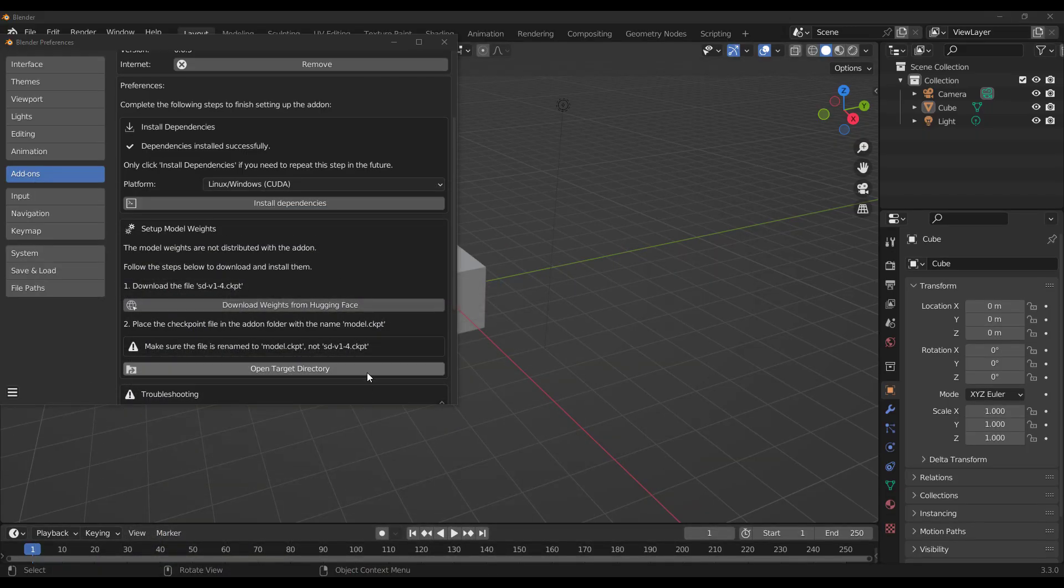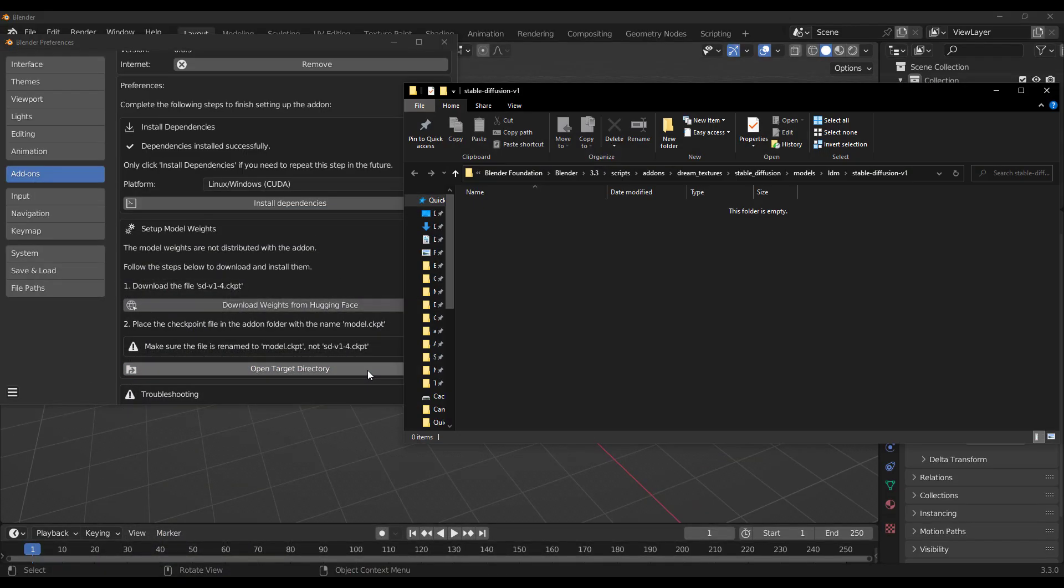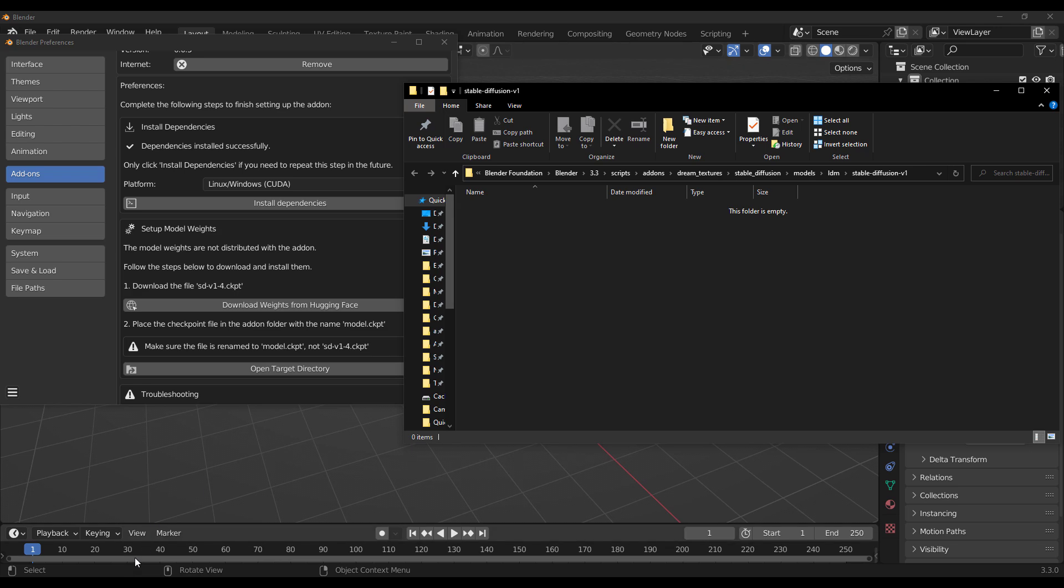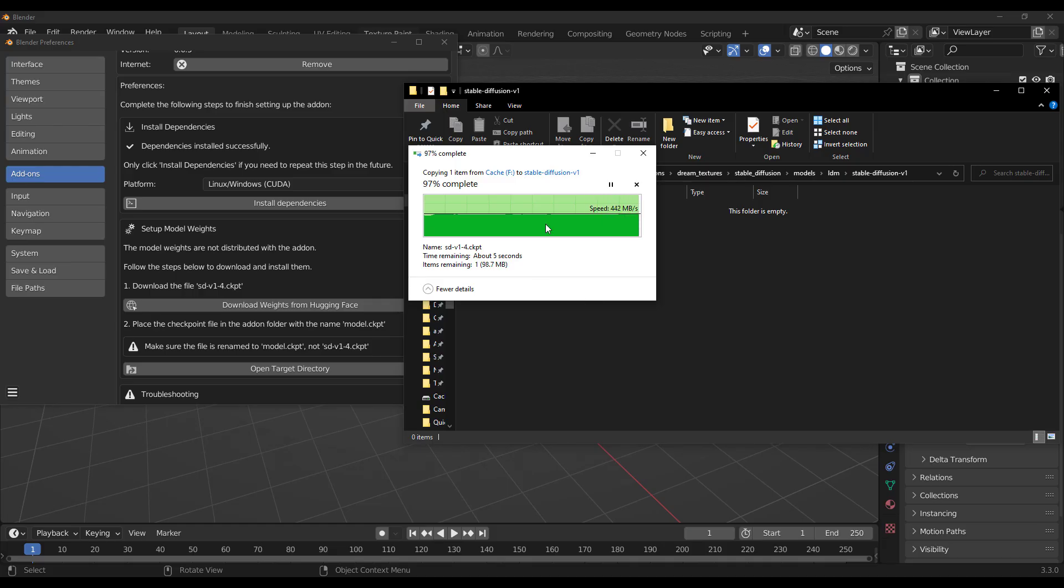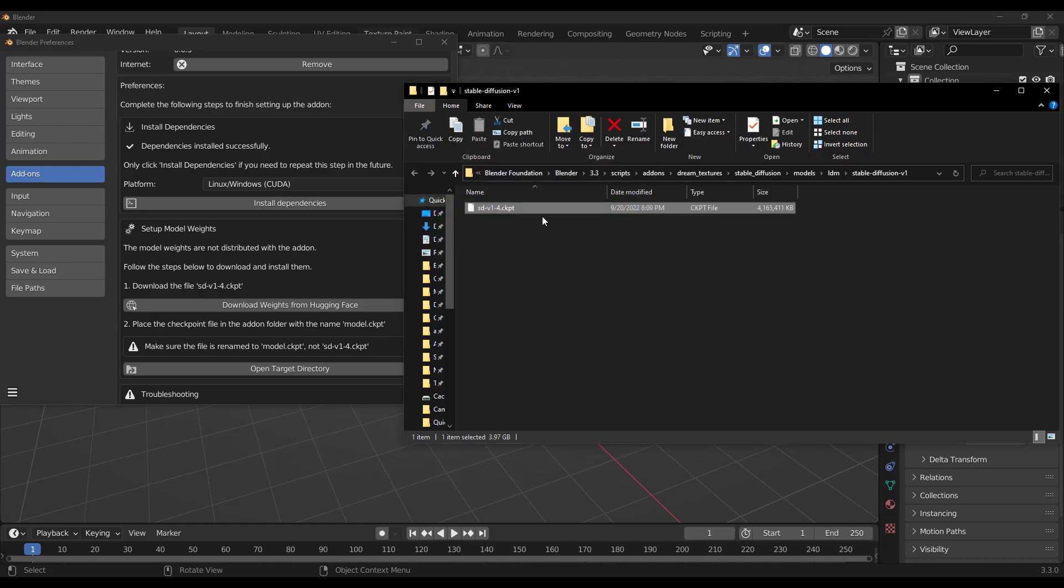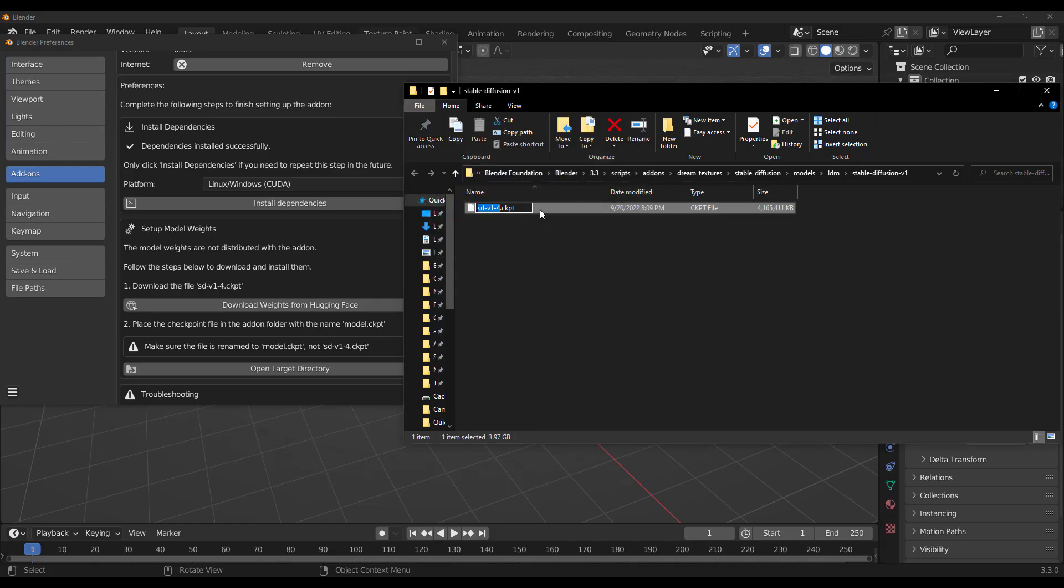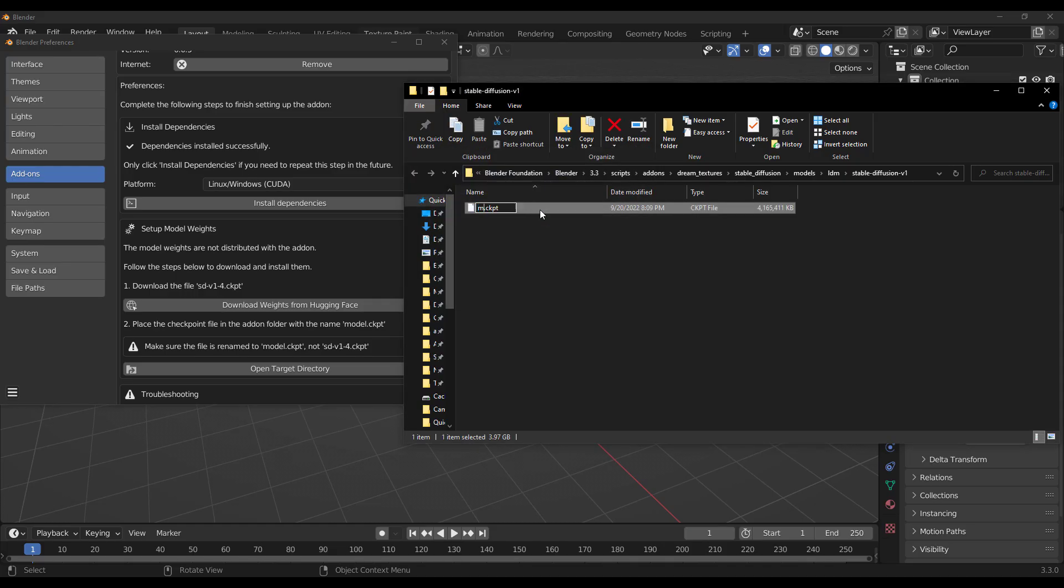Once that download, go over to Blender and click on the Next button. That simply opens up a folder where you need to copy the downloaded Stable Diffusion file into. Now, the checkpoint file that you're copying, which you just downloaded, needs to be renamed. And it has to be renamed with the name Model instead of the SDV1-4. So rename this to Model.